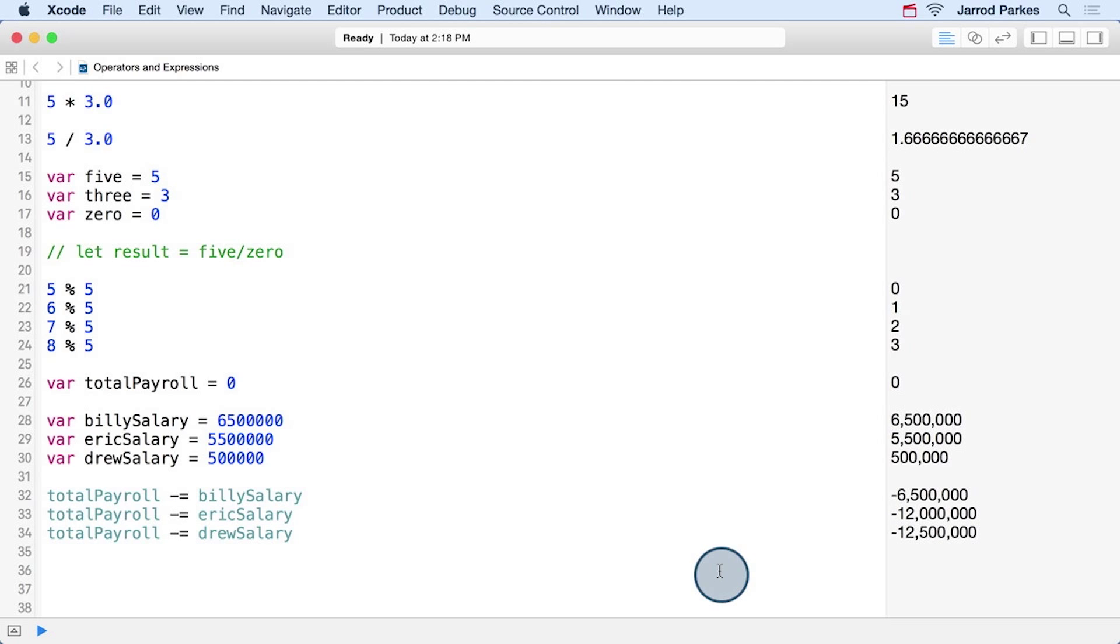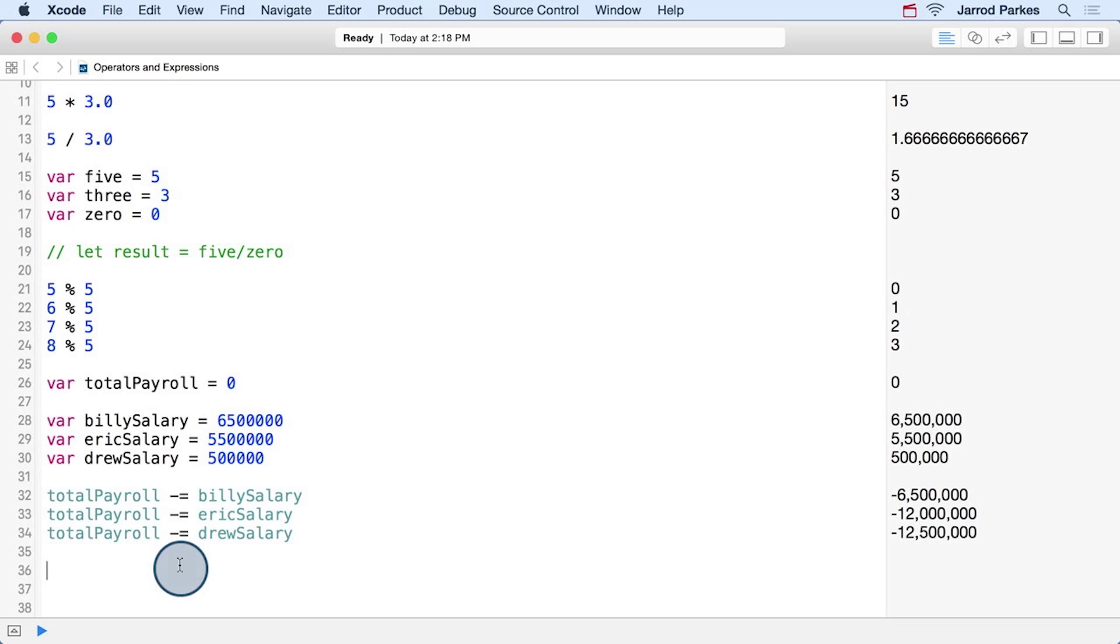If you want to see this with a different operator, we can change all these signs to subtraction signs. Now our total payroll is negative 2,500,000, which would be more appropriate if we wanted to show the deficit after paying our players as opposed to the total payroll.